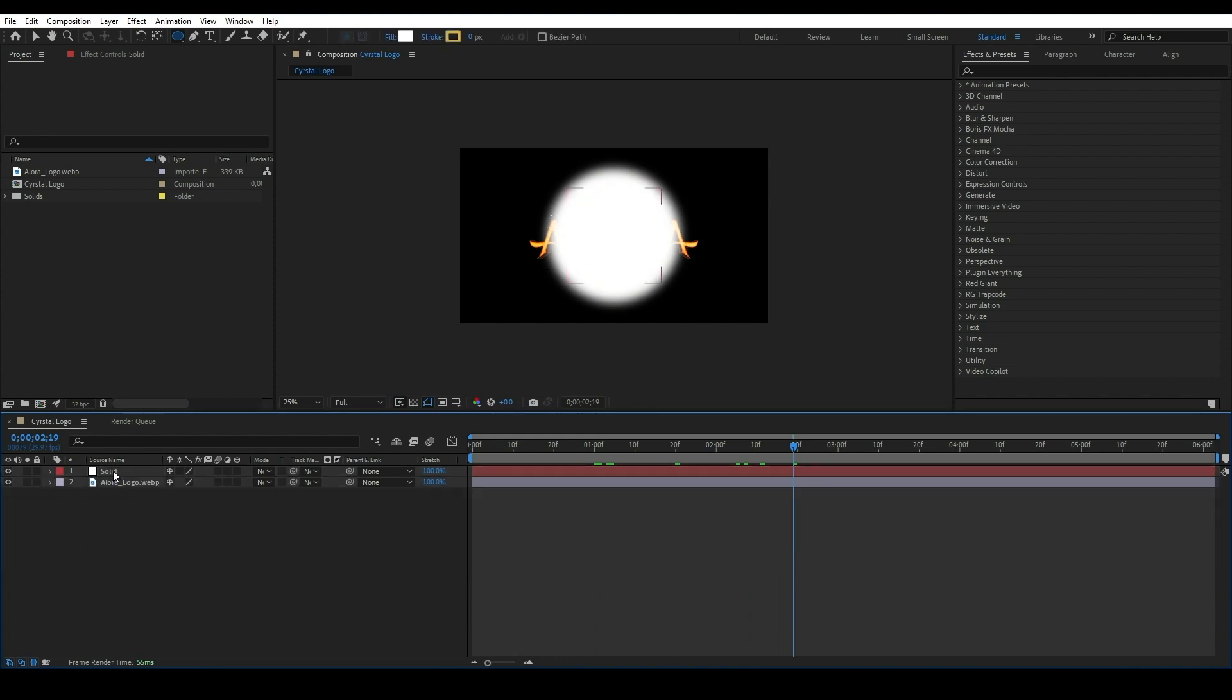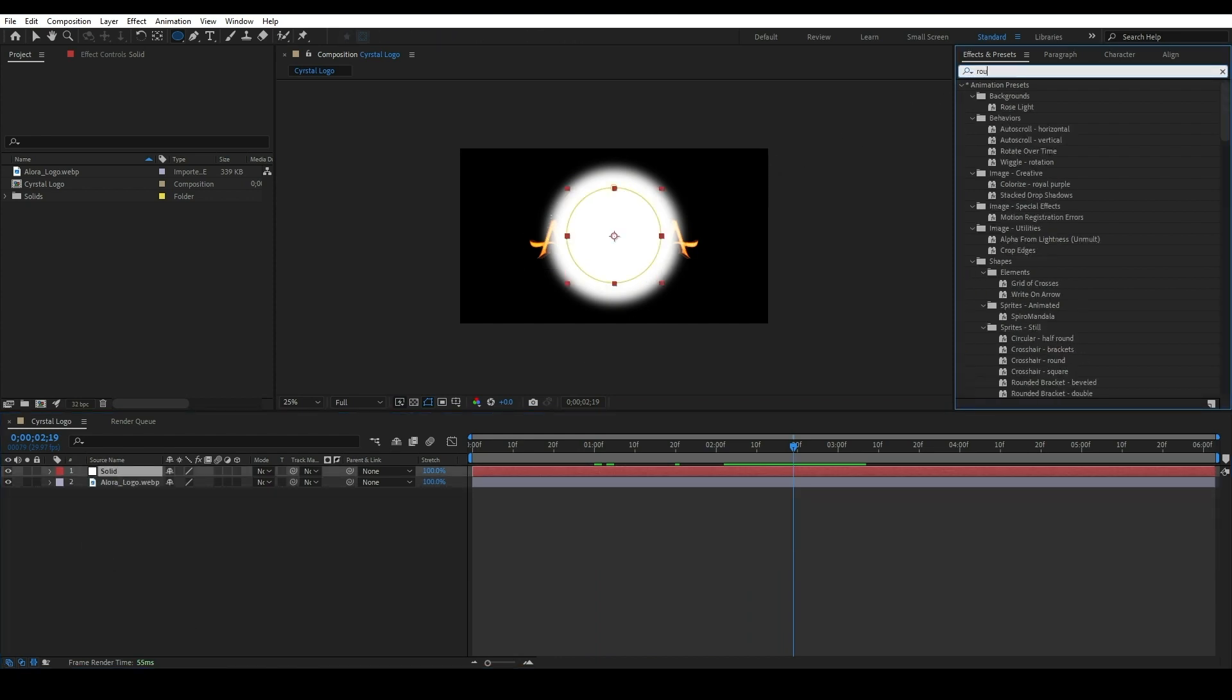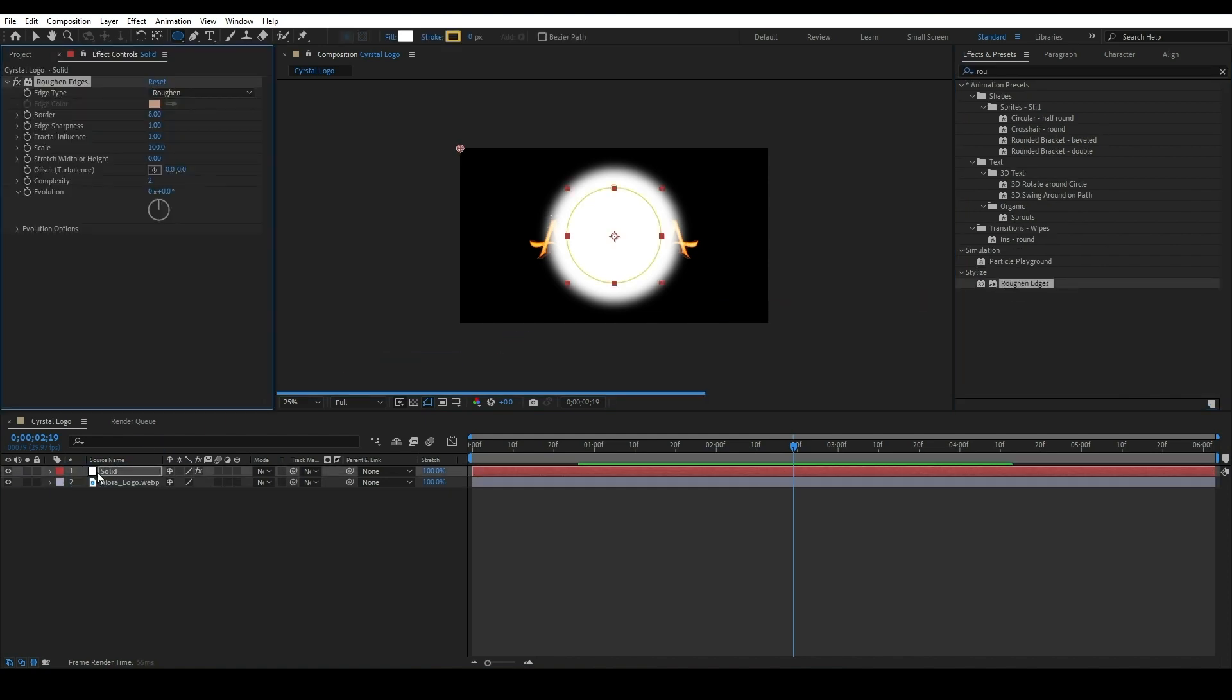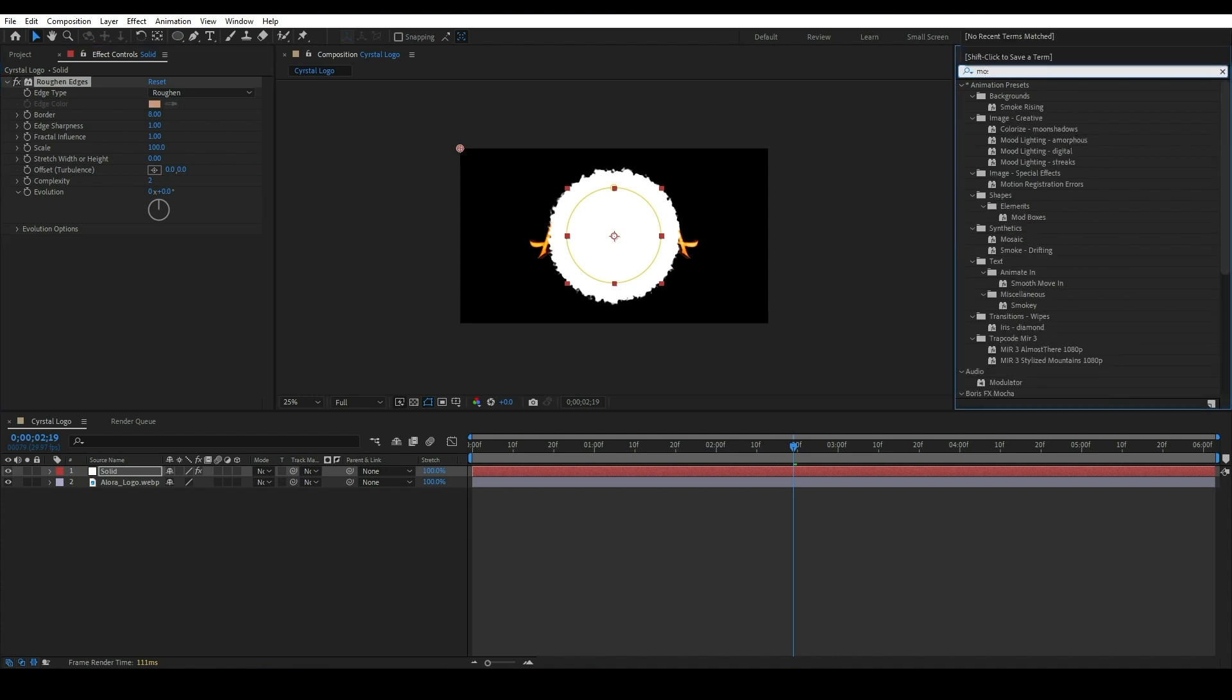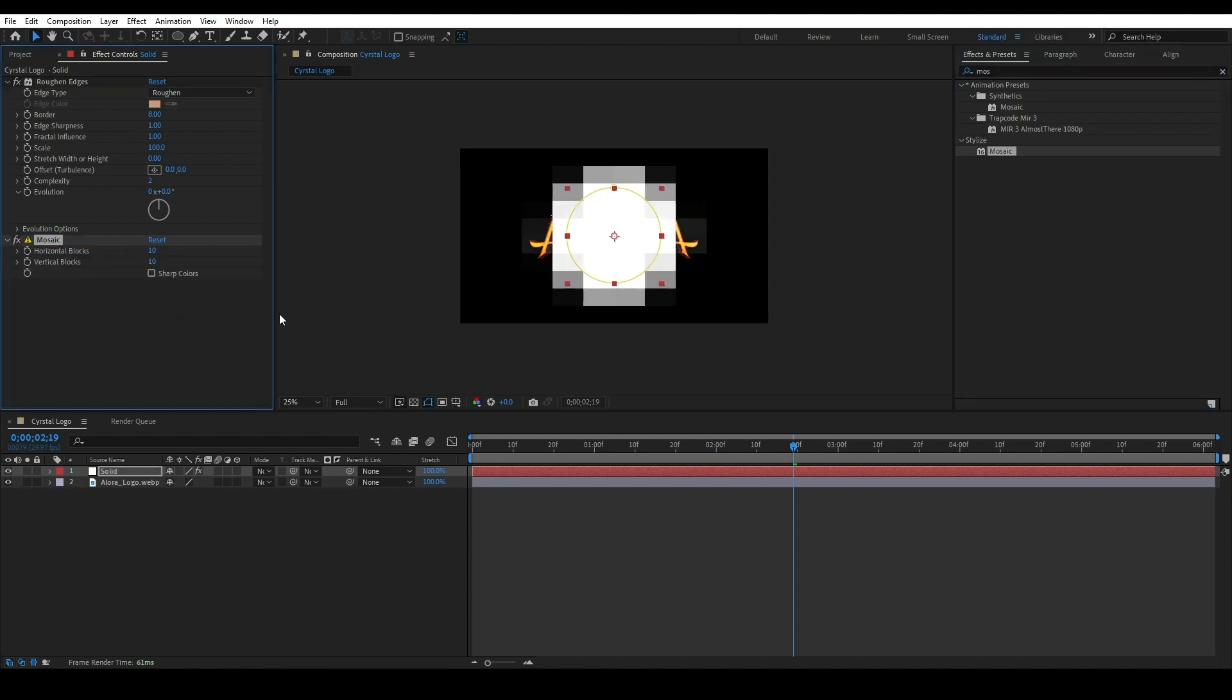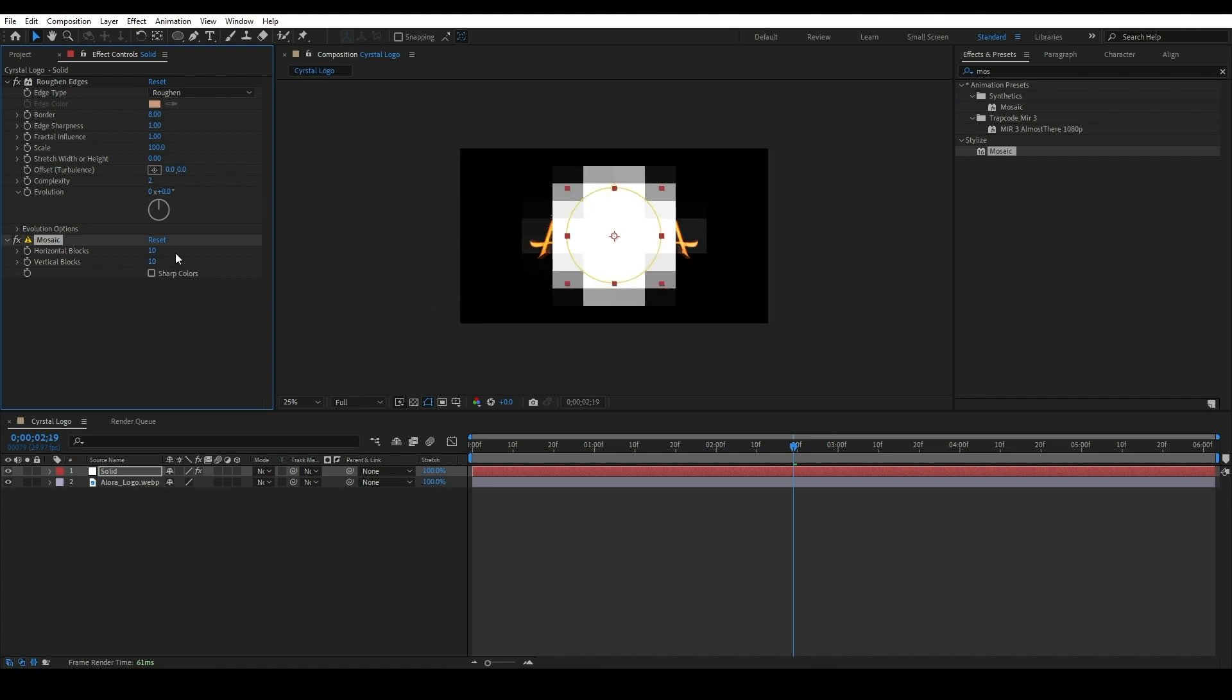Apply an effect called Rough Edges on this solid layer, and also apply an effect called Mosaic. Change the horizontal block to 150 and vertical block value to 30.